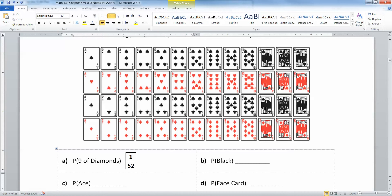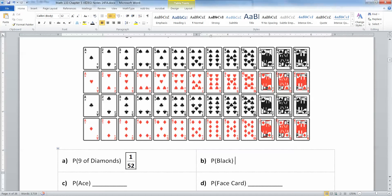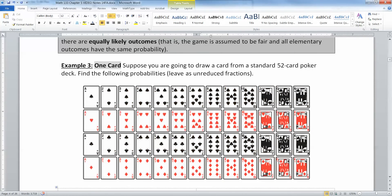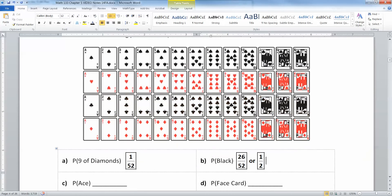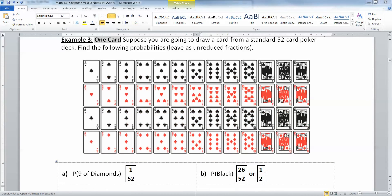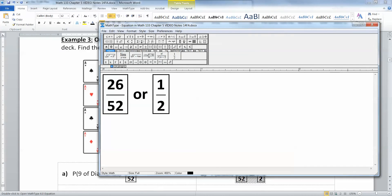What about the probability of a black card? There are 26 of them — 13 spades and 13 clubs — so that gives us 26 out of 52, which reduces to one half, or 0.5. I know it says to leave it as an unreduced fraction, but I just want you to see how you can break these down — so that's 0.5 or 50% even.